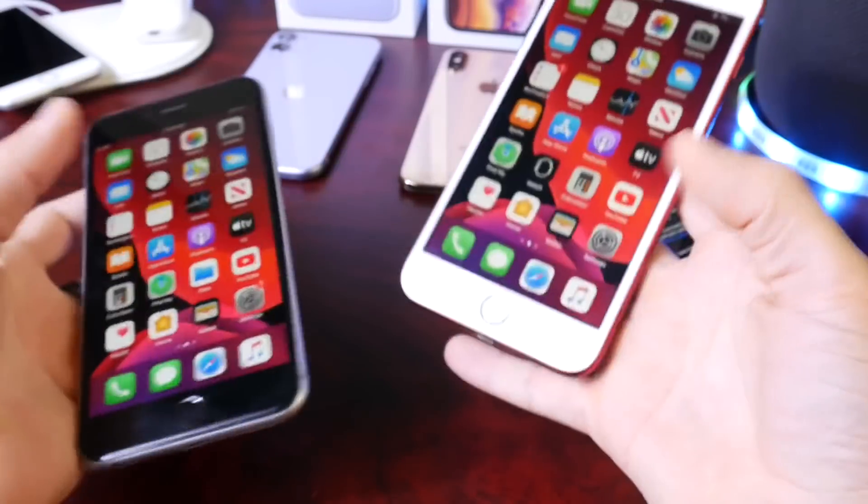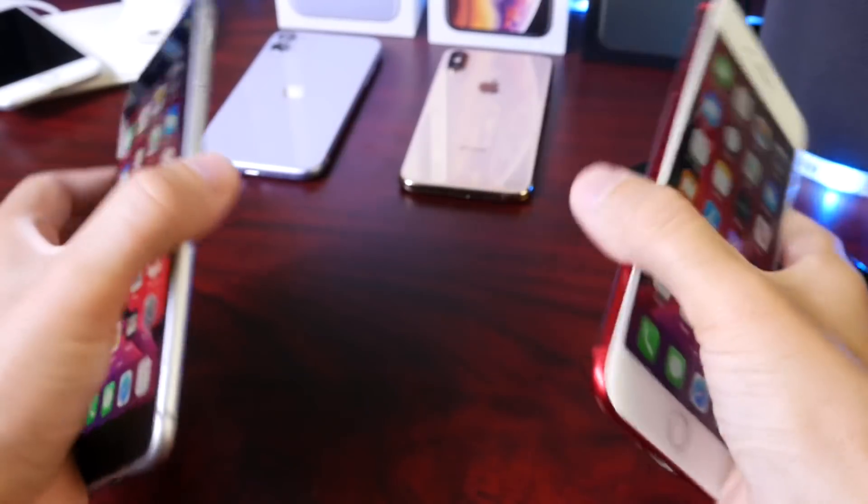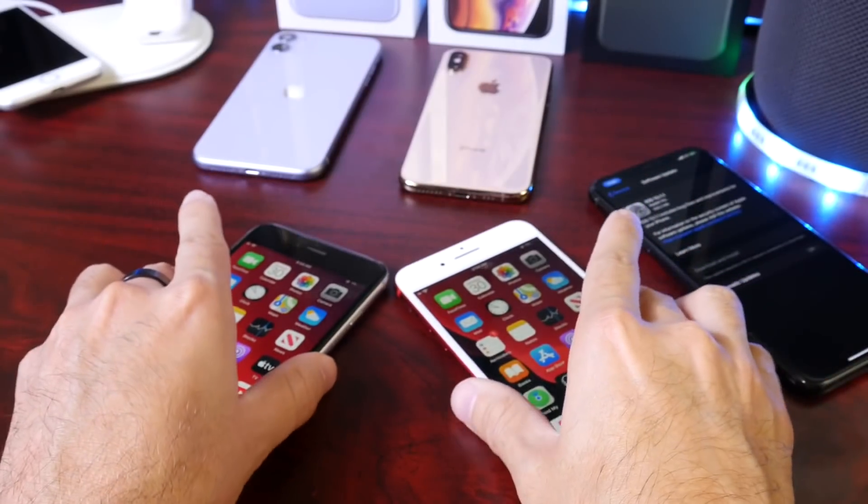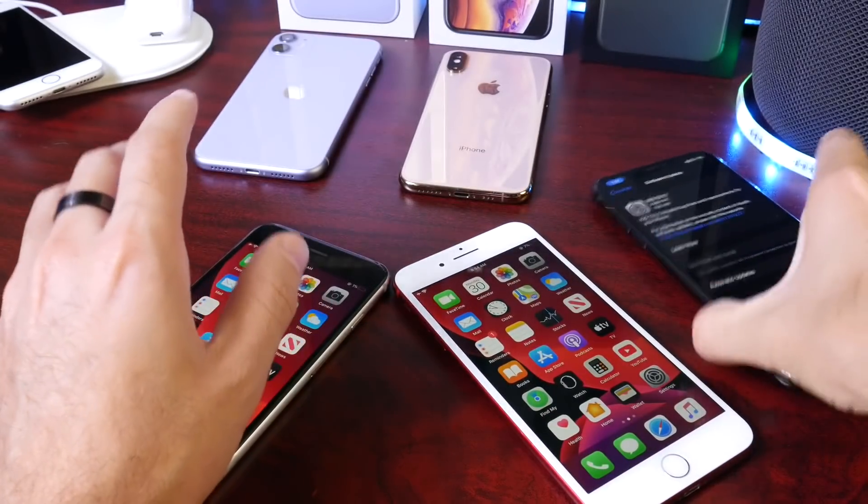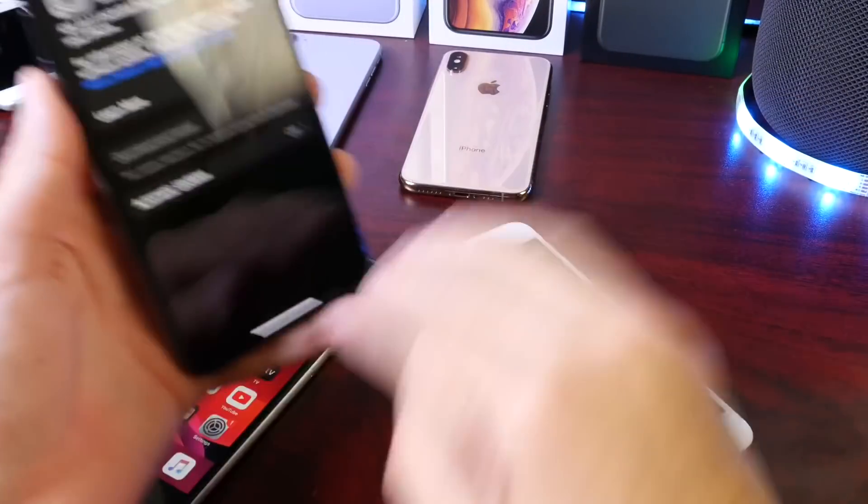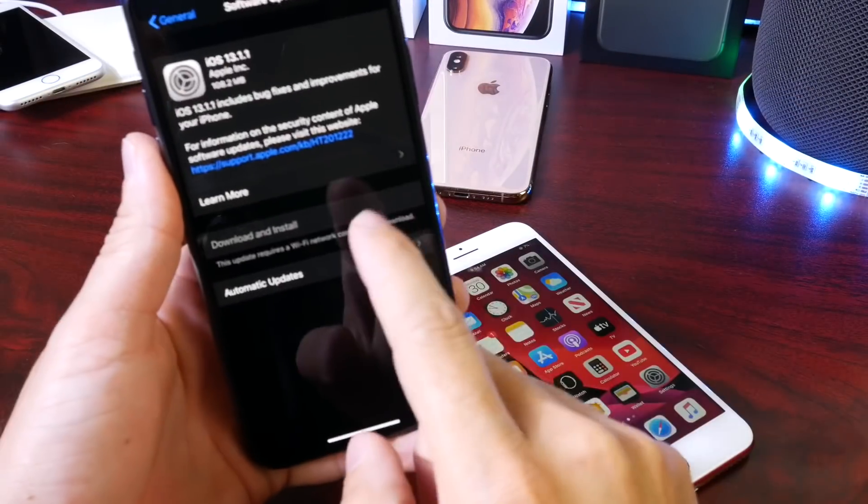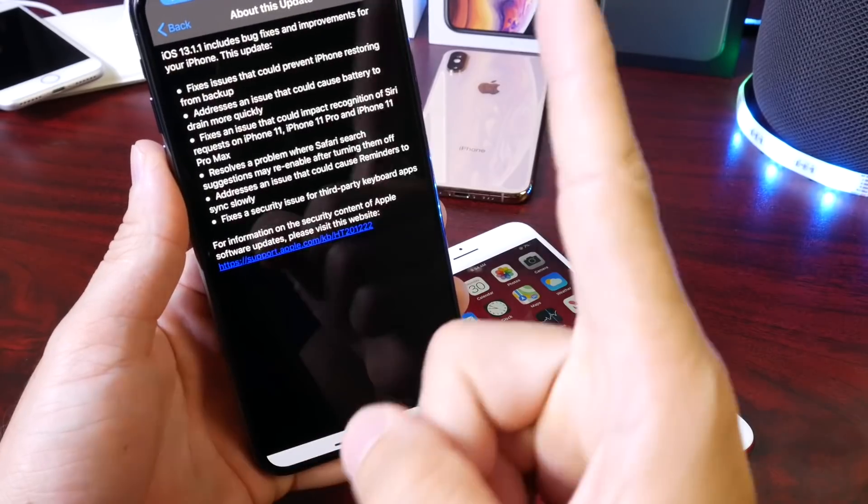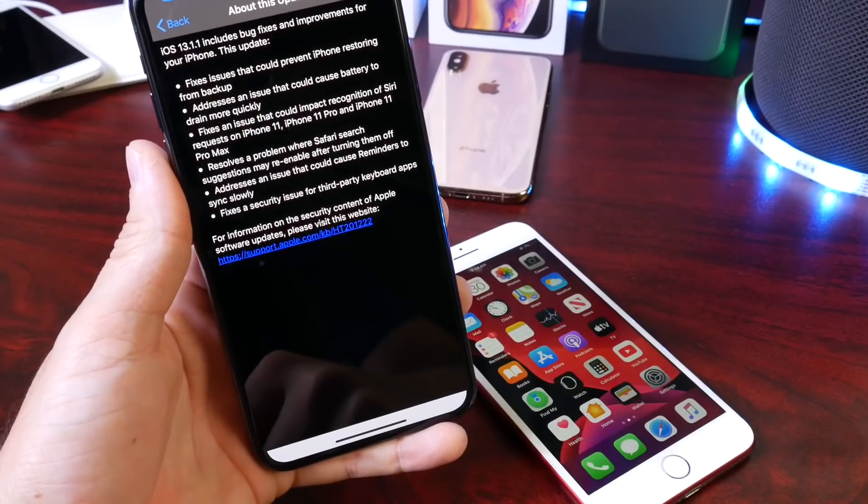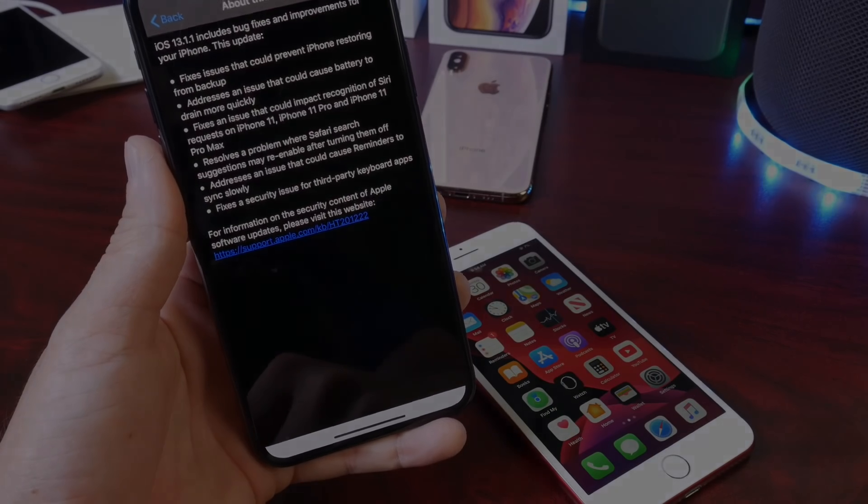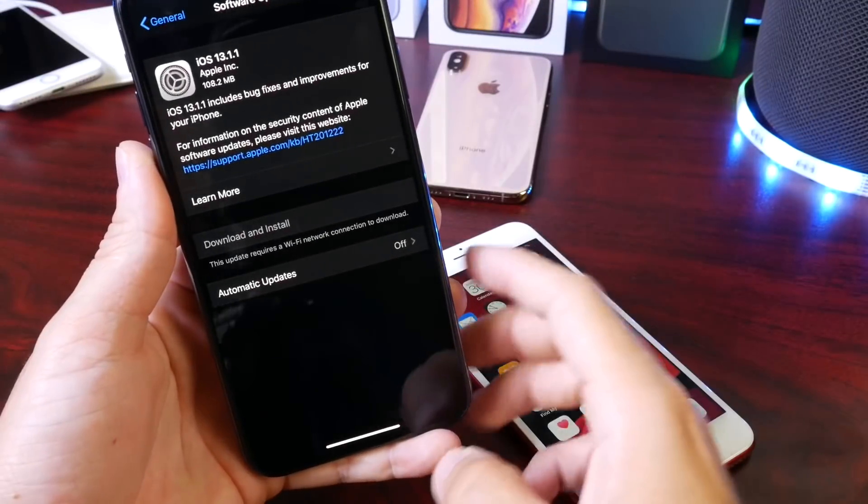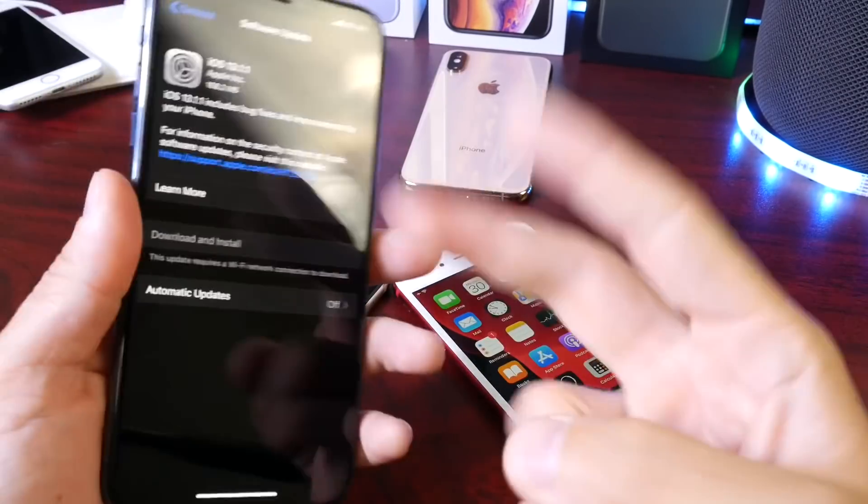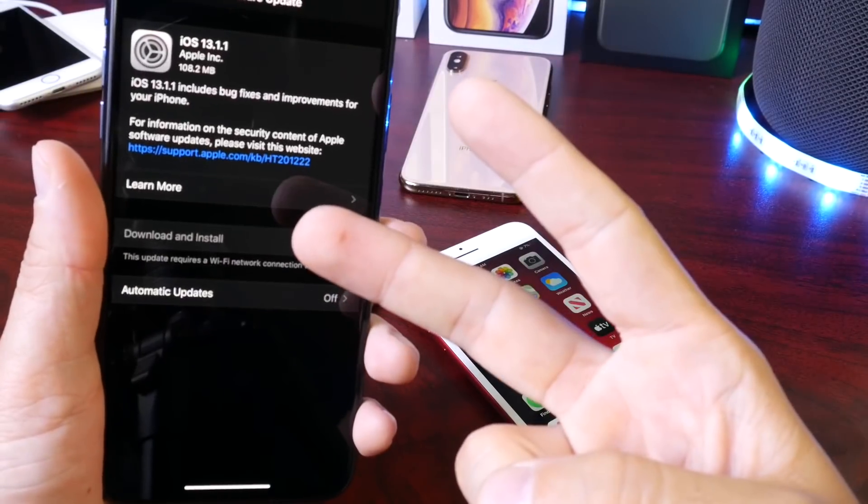From these results I can tell that Apple really did not address any battery concerns or any battery draining issues on these two devices in particular. So I'm going to continue testing to see which devices Apple did address. I hope you guys enjoyed the video. Thank you for watching and I'll see you guys on the next one. Peace!